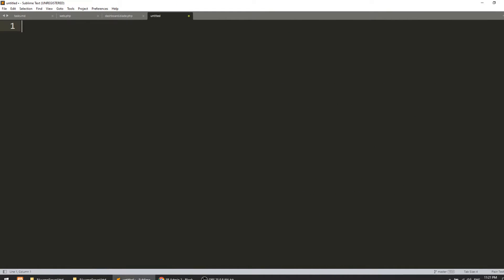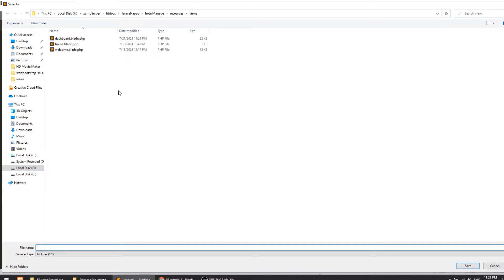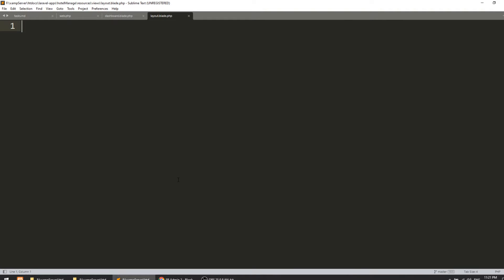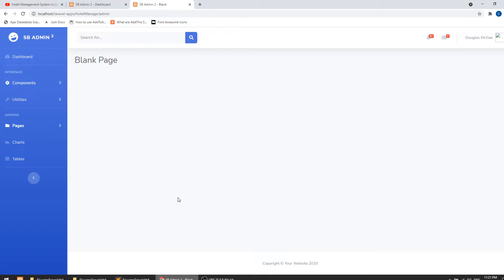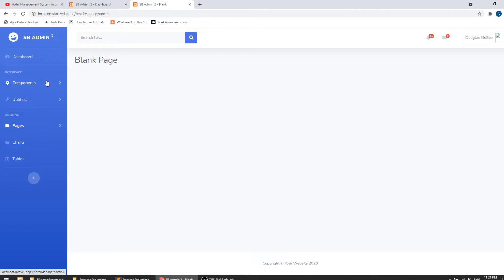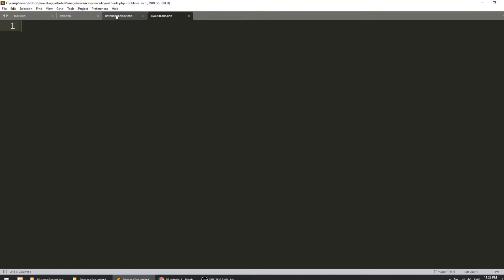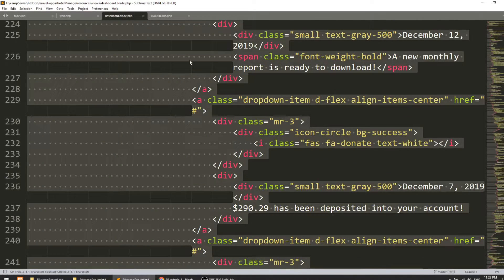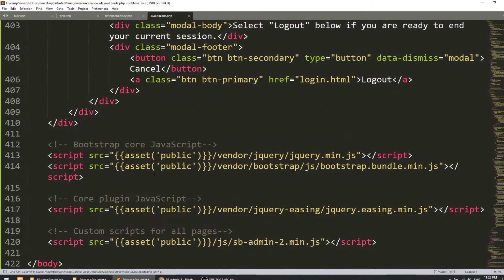Let's create the base template — I'll call it layout.blade.php. We are creating a base template because the sidebar and header will be the same across pages; only the content will change. So we create a common base template, extend it, and put dynamic content into it. I'll copy the dashboard into the layout and remove just the main content area.